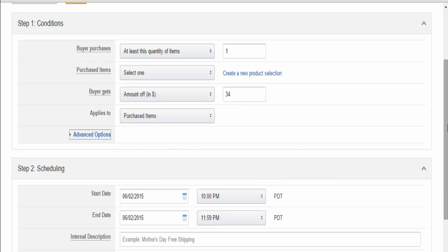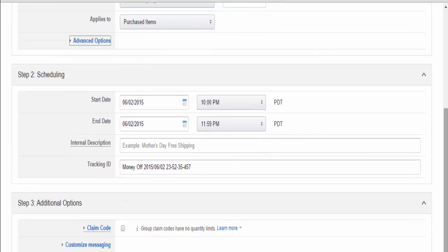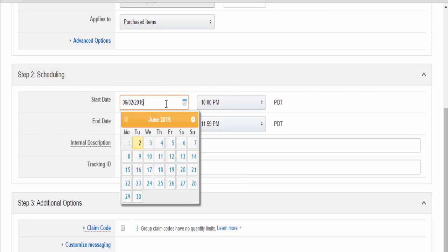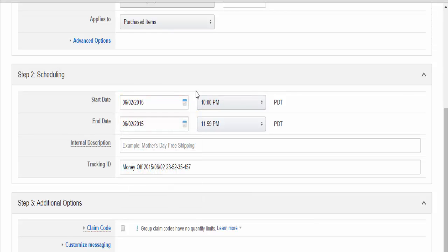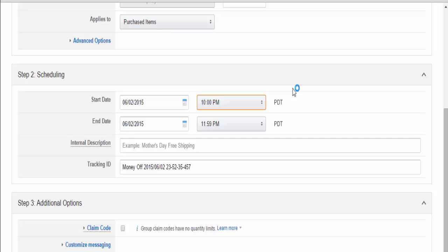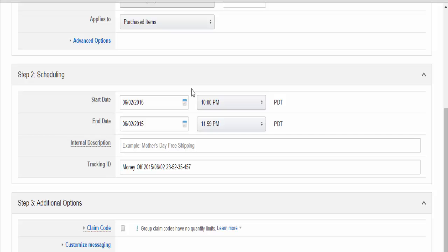Step two is Scheduling. The start date is important - you can't actually start a promotion until four hours has elapsed. Even if you want to start a promotion five minutes from now, it won't let you. You need to start a promotion at least four hours ahead, so make sure you give yourself a window of time when creating this promotion.